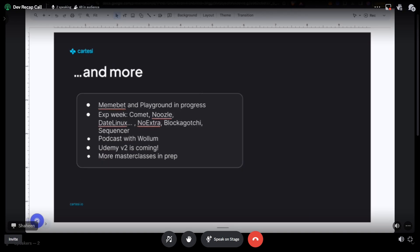Apart from that, in-house we have two applications going on — MemeBat and Playground. You'll be seeing more updates on these in coming recap meetings or on Discord. The DevRel team also participated in the experiment week on different applications, including Comet, Nozzle Date, Linux, and a Tamagotchi sequencer. We started a podcast called 'I Build Therefore I Am' — we had our first podcast with Willem. Also, Udemy v2 is coming: we've replaced Sunodo with Cartesi CLI, designed a whole masterclass around that, and are giving more light to polished tools like Explorer. A Udemy course is dropping soon.